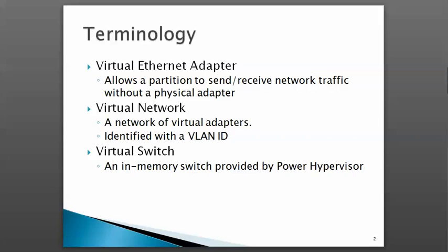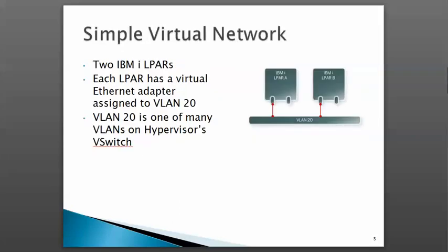The virtual network we'll define in this video will have two IBM i partitions. A virtual adapter will be defined for each partition and configured to VLAN 20.